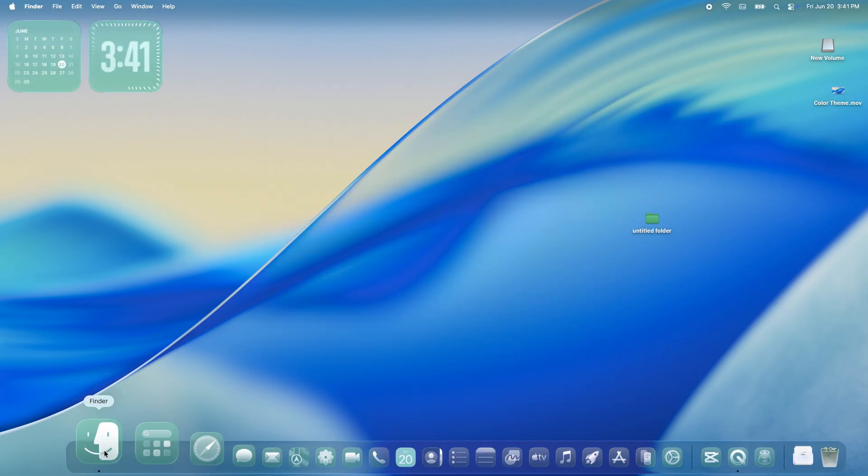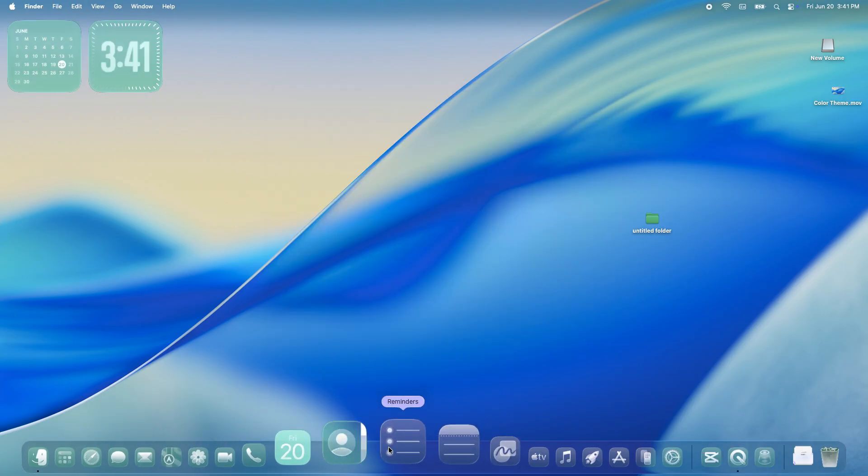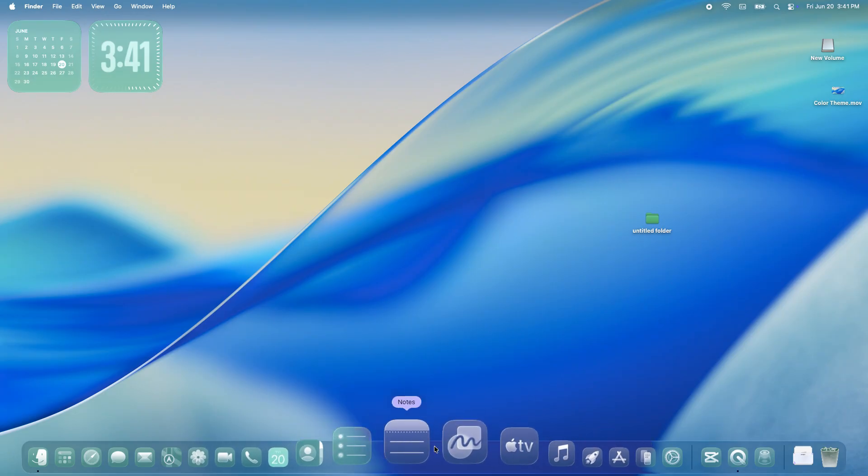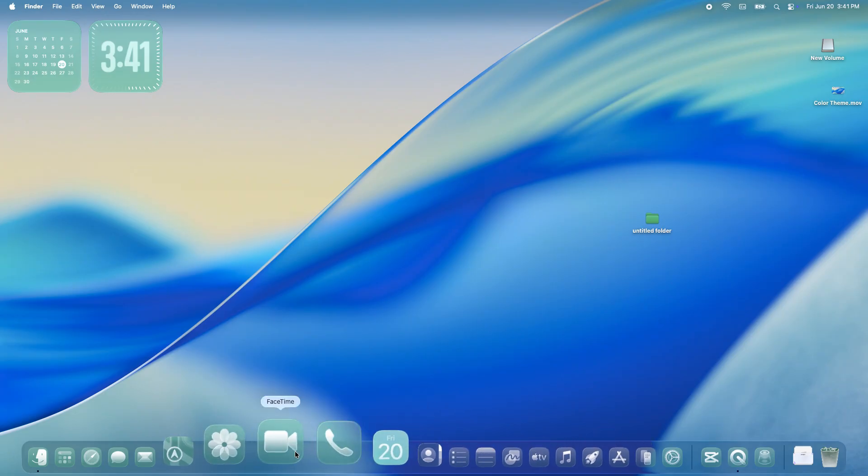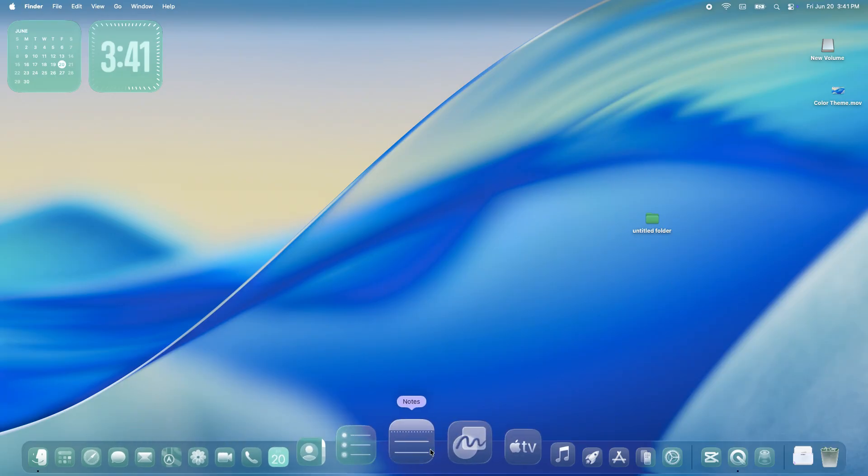So what do you think of macOS Tahoe's new themes? Are you going all in on tinted or sticking with the classic default? Drop your thoughts in the comments. Thanks for watching, and I'll catch you in the next one.